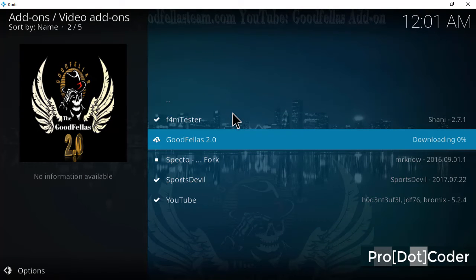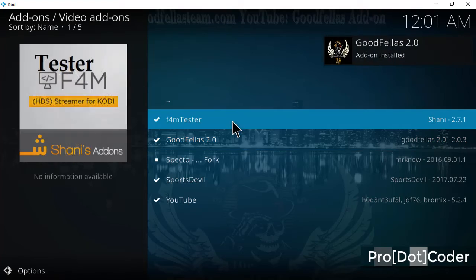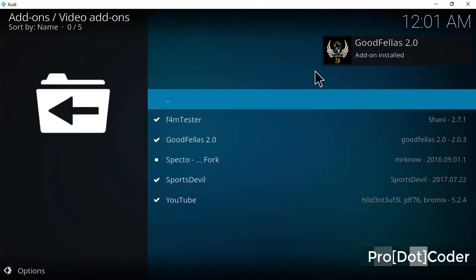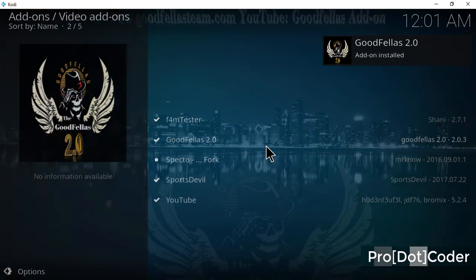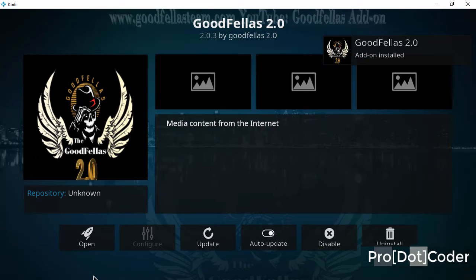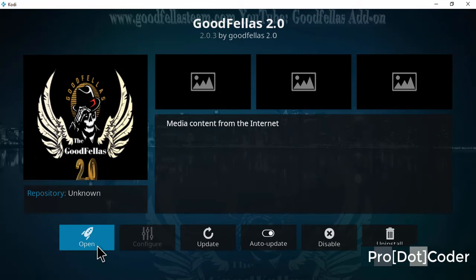Wait for installation to complete. Add install, click again on Godfellas and hit the open button.